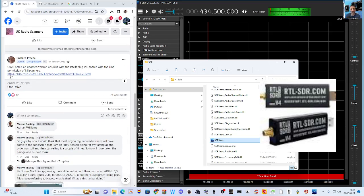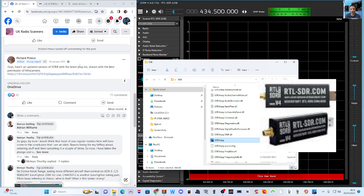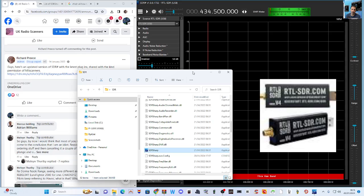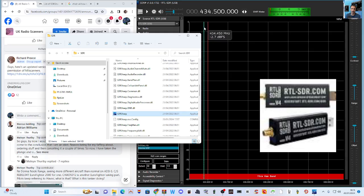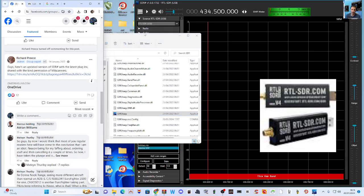If you click Featured on UK Radio Scanners, you'll see that Richard has added, scroll down, this link here. It says here's an updated version of SDR# with the latest plugins, shared with the kind permission of Mills Scanners. Click this, download the folder and open up, double-click your SDR Sharp window that you've got here.